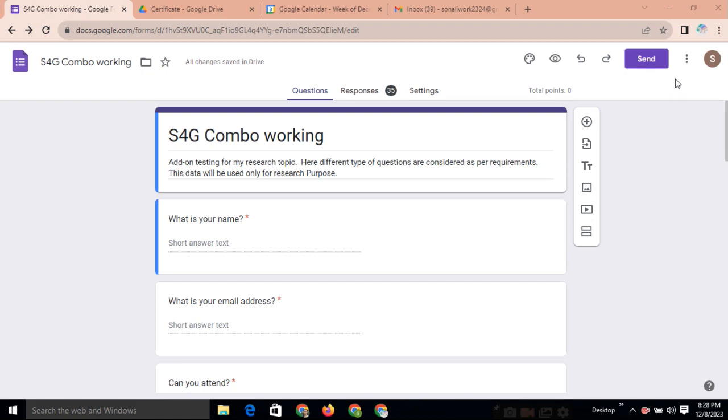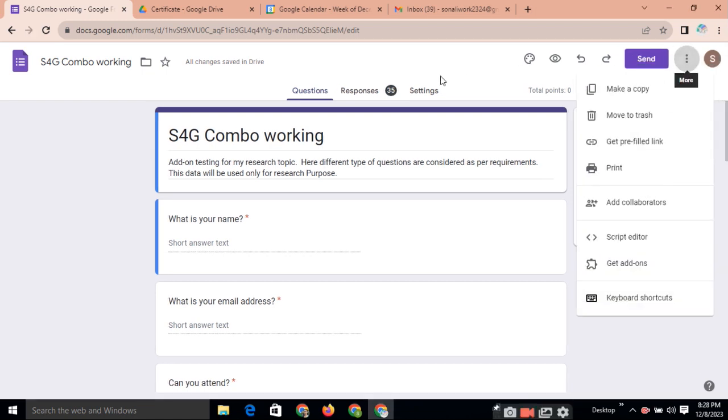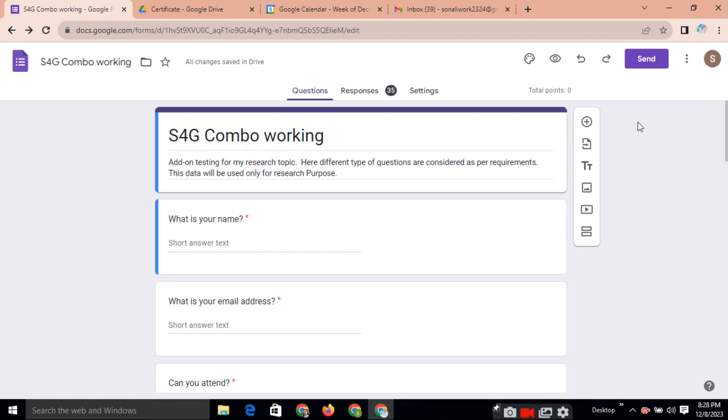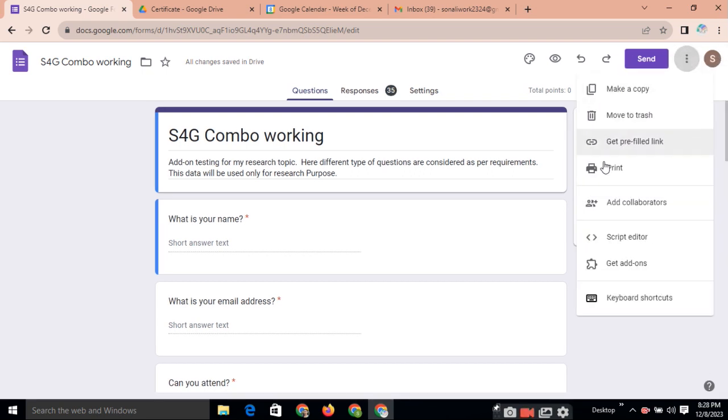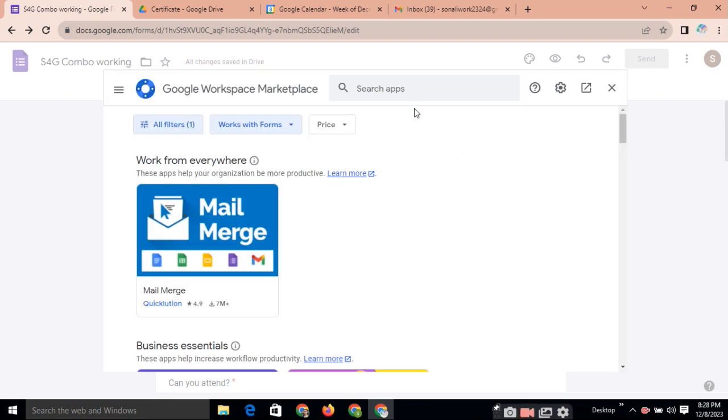See, many add-ons are available in Google Workspace Marketplace. So how to use this? Yes, we are clicking on three dots. As per the requirements, we are just typing the name of that add-on and you can click Install and you can use it.